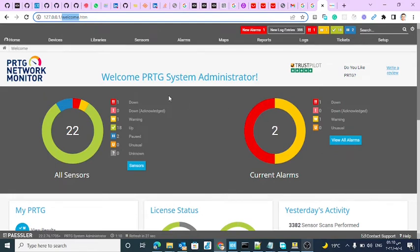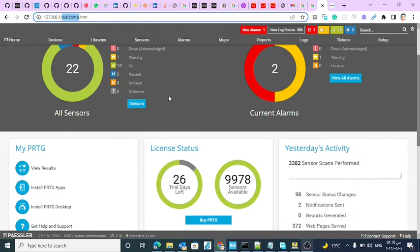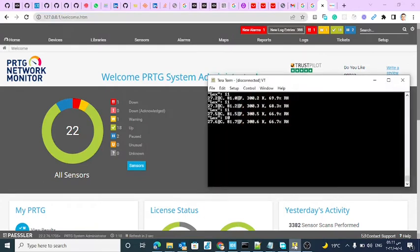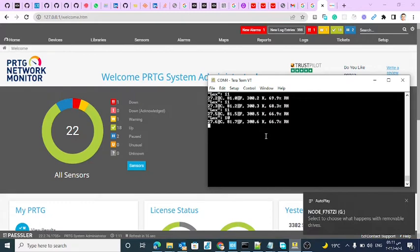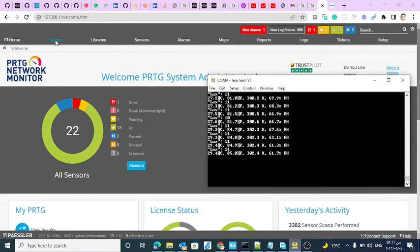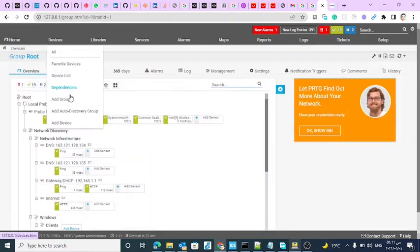Now let's start using PRTG — a system administration and network management tool — as the SNMP manager for our STM32 board. It will act as a monitoring and management interface. The first thing I will do is initialize my board and see if it works. All the parameters will be listed once it connects.